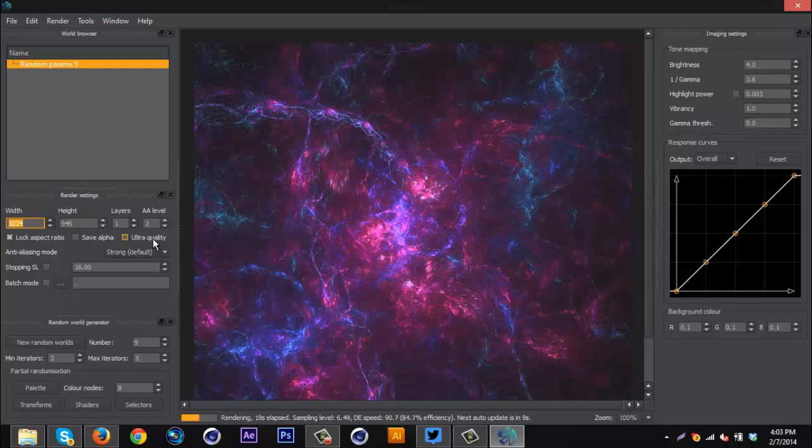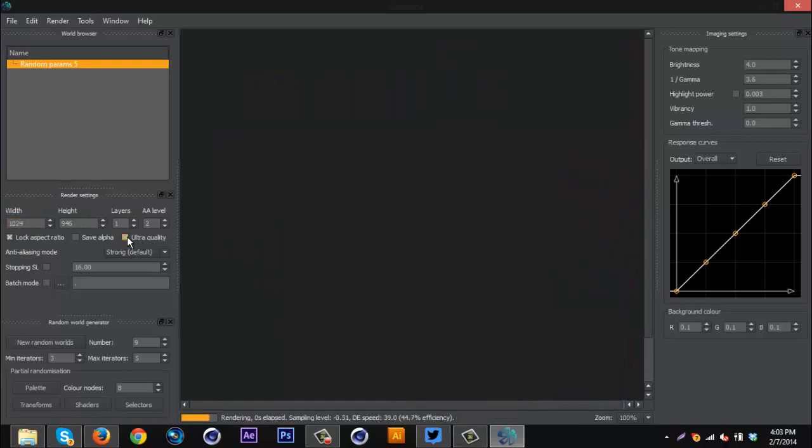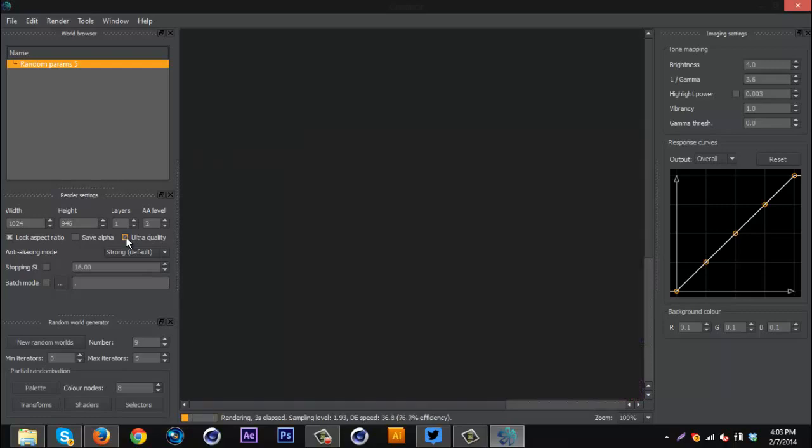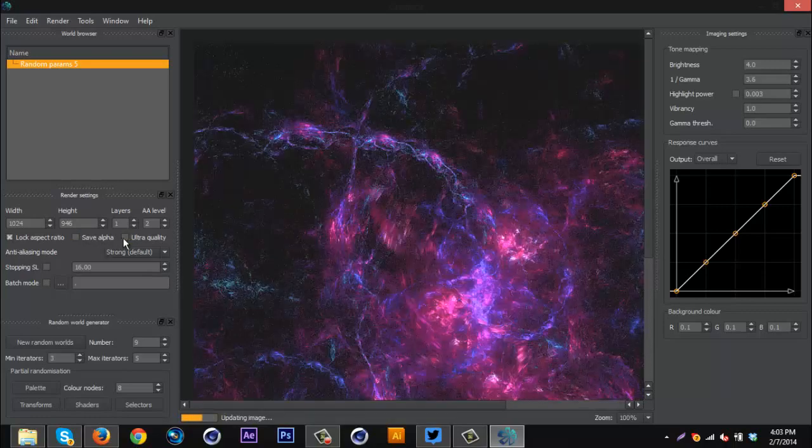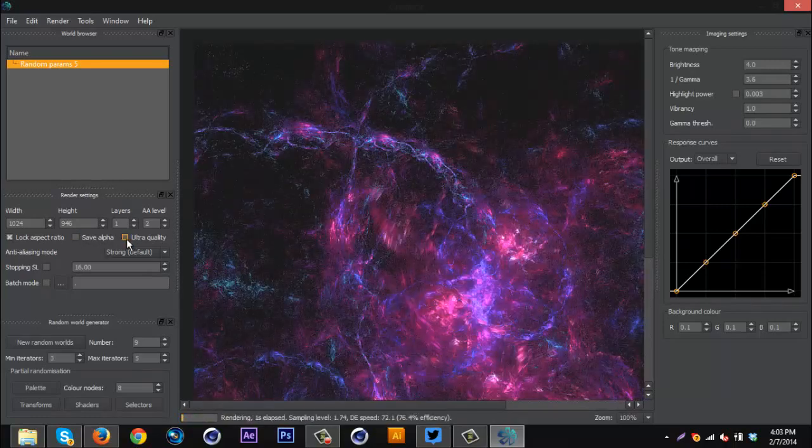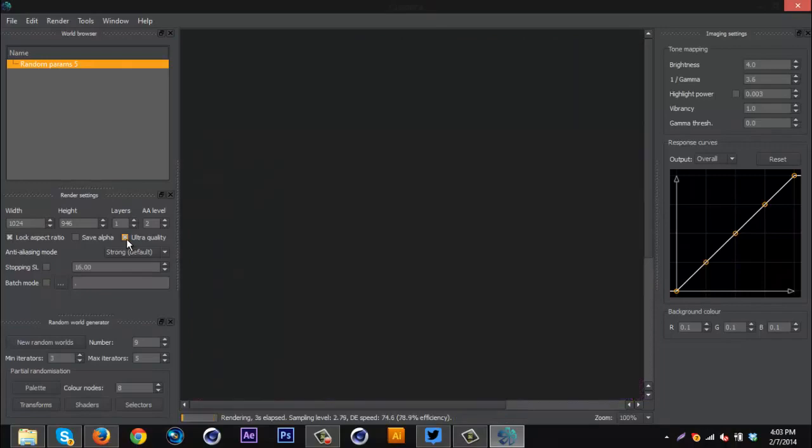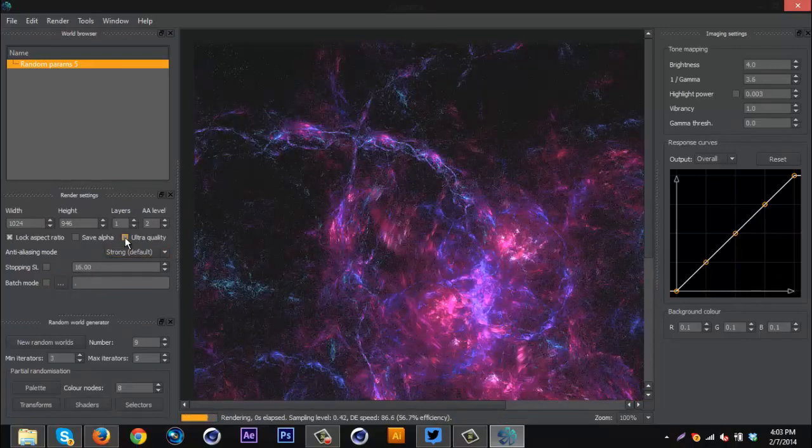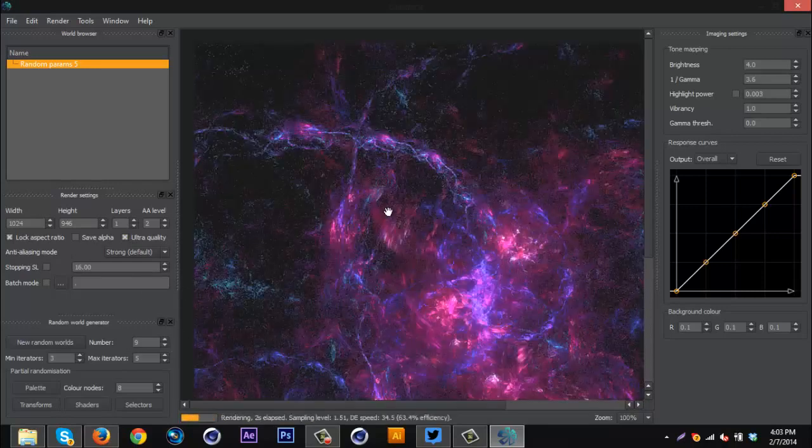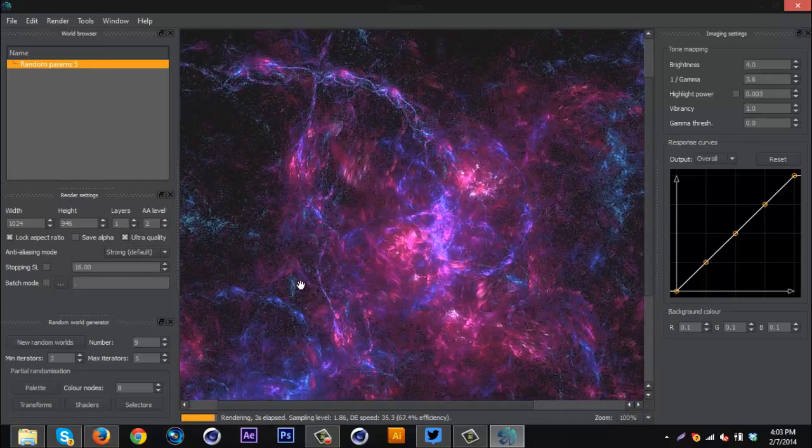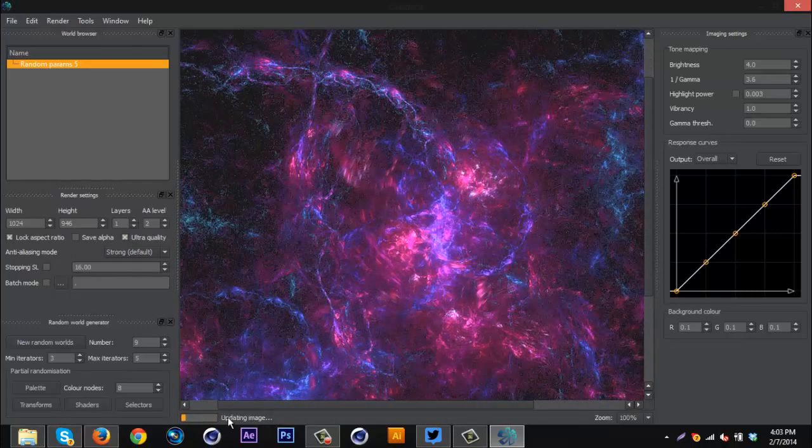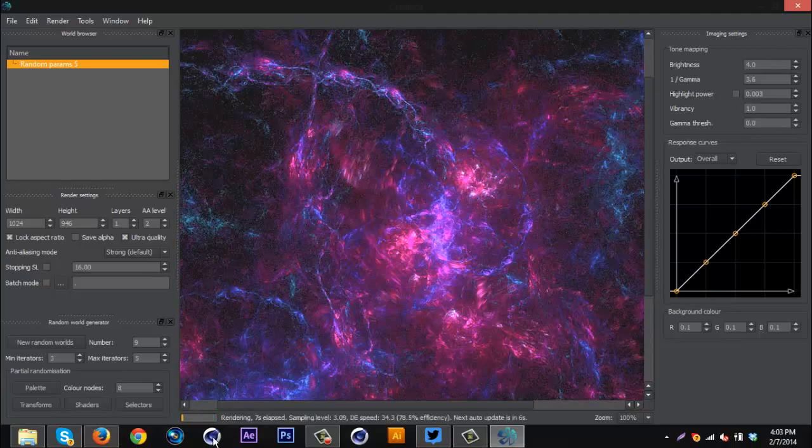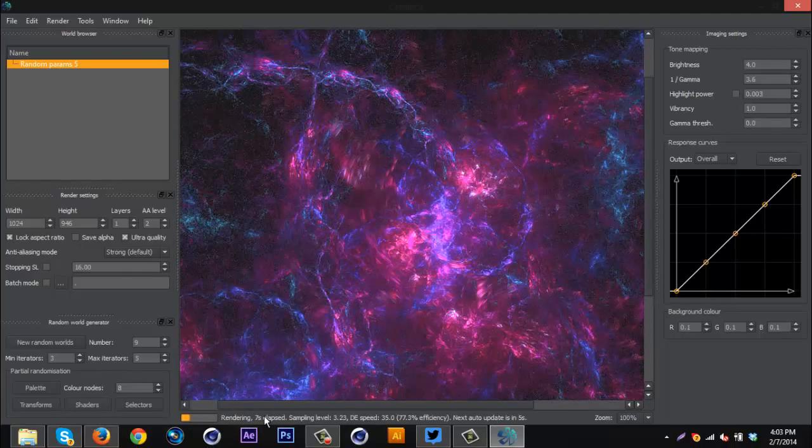This right here, Ultra quality. I believe this just increases the quality. Self explanatory. I don't really know if it makes that big of a difference. I just know it increases your render time just a bit. And as you can see whenever you make a change it will update with this bar down here. So if you do something and the change does not show up right away, just make sure this bar has finished its full rendering process.